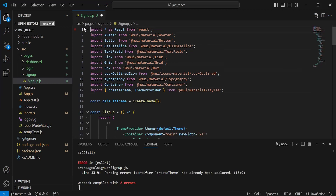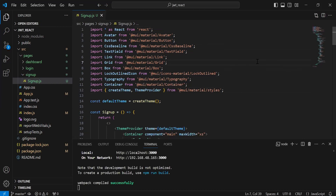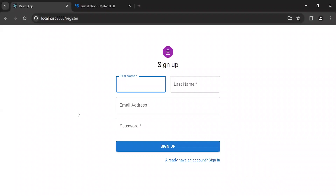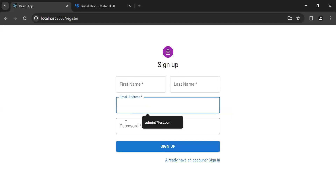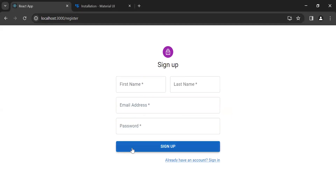You can see here the signup form with the different inputs: first name, last name, email address, and password. You can see here the button for the sign up to submit the form. At the end you can see here the link to navigate the user to the login page.